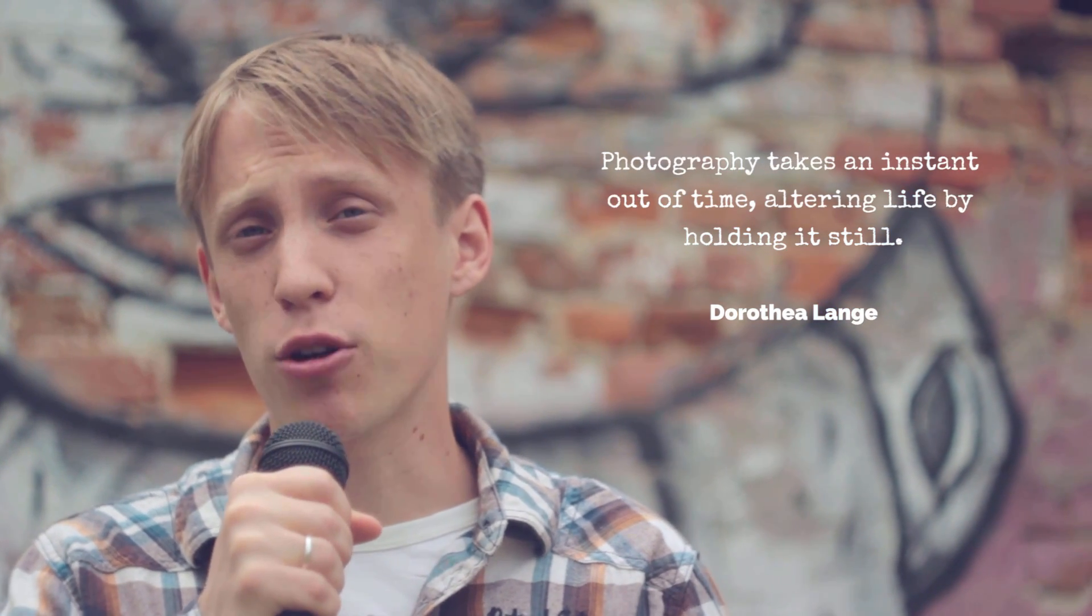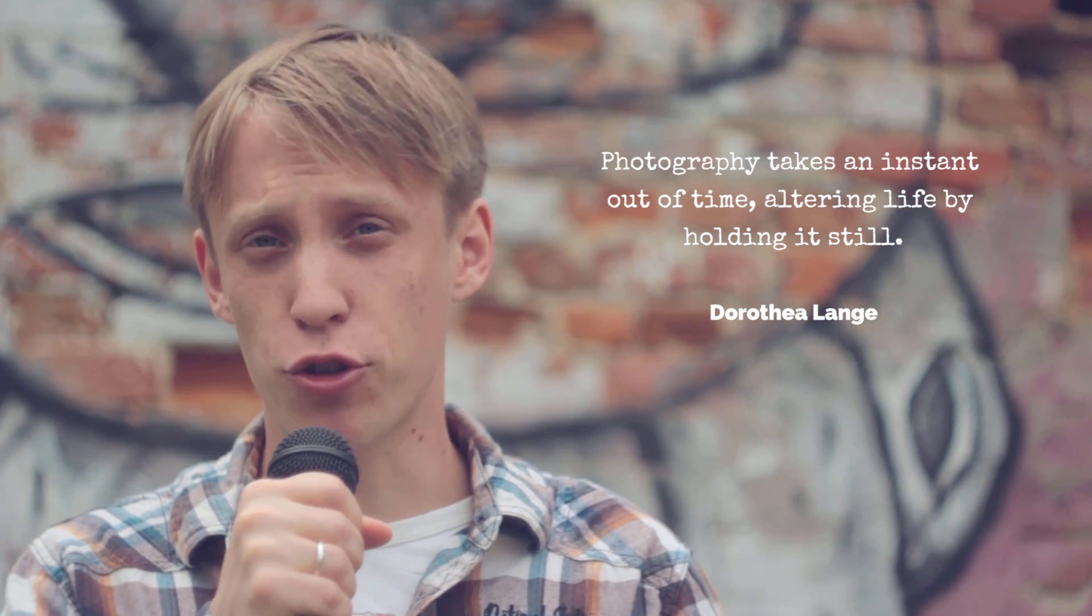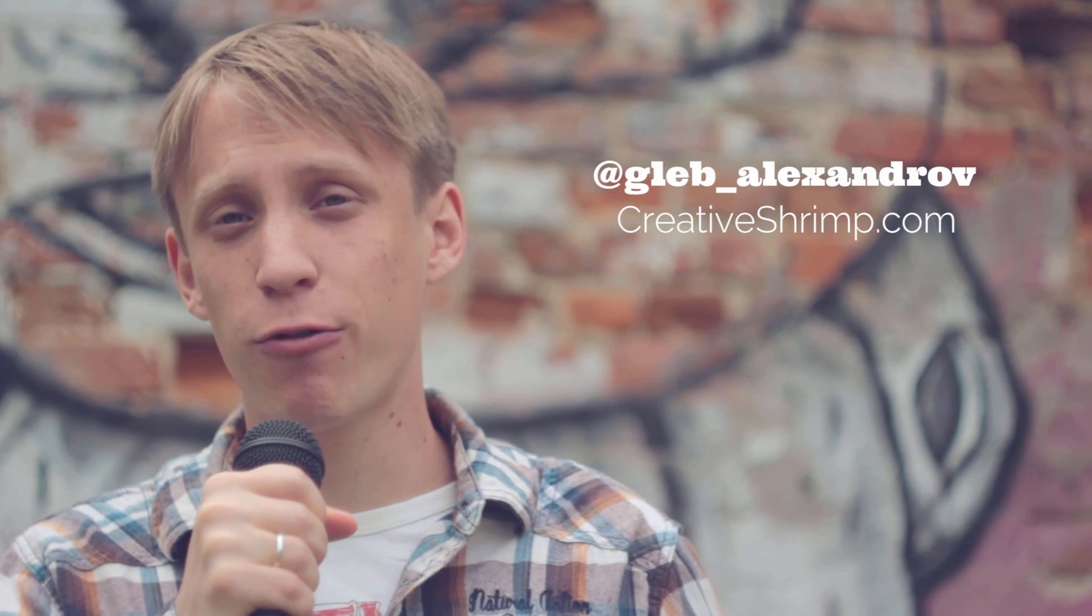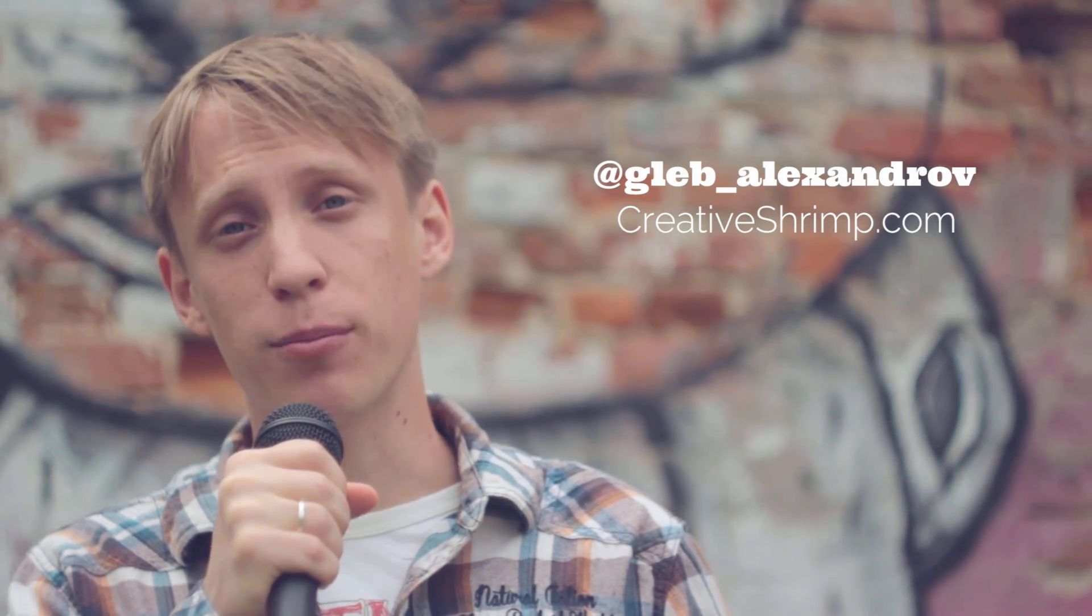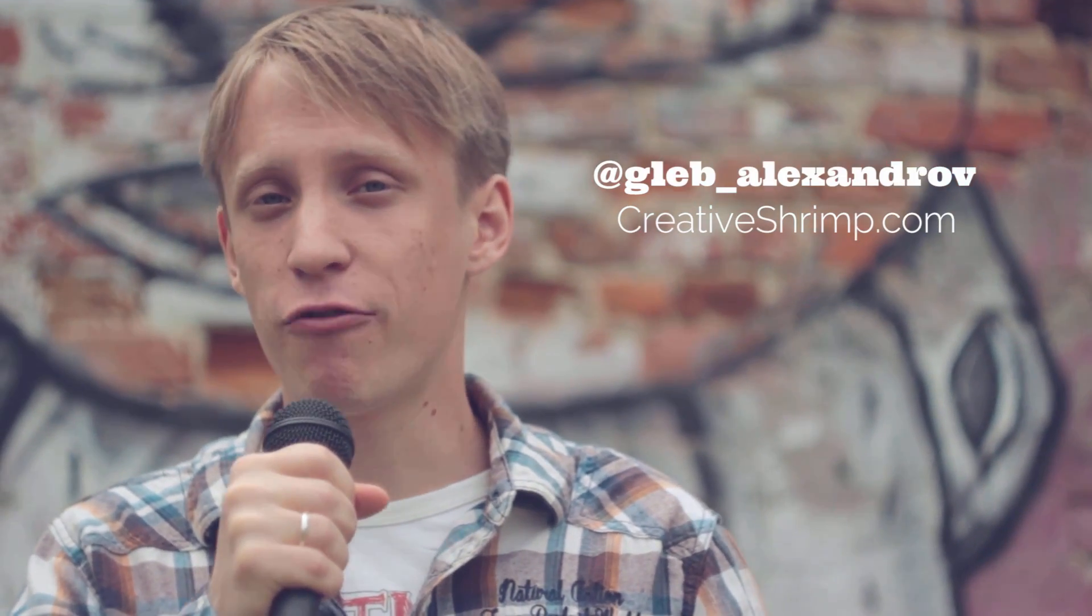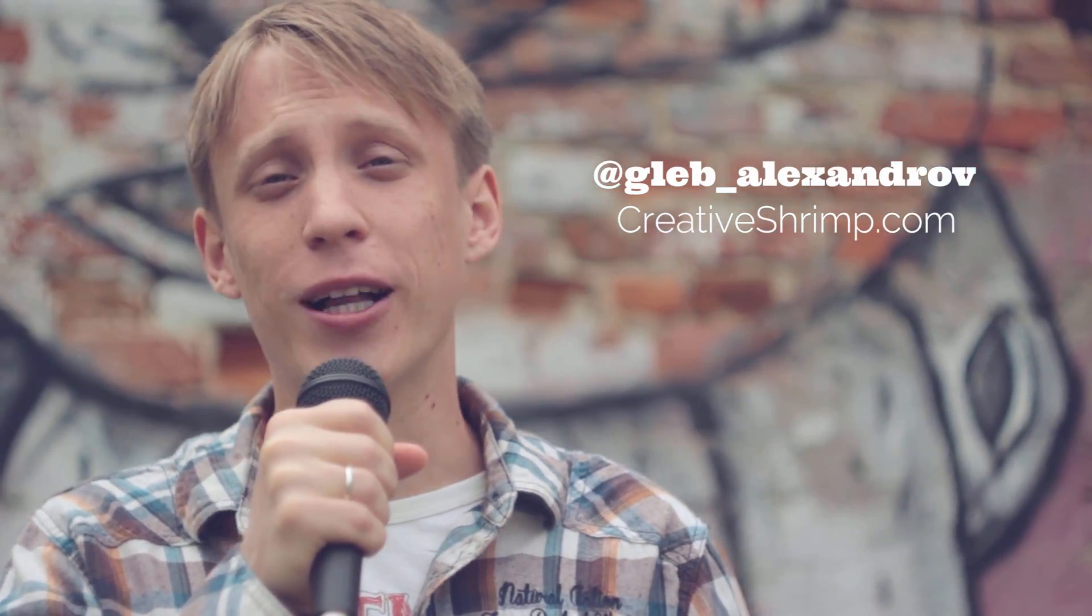Photography takes an instant out of time, capturing life by holding it still. Gleb Alexandrov here for creativeshrimp.com and welcome to another very cool tutorial.